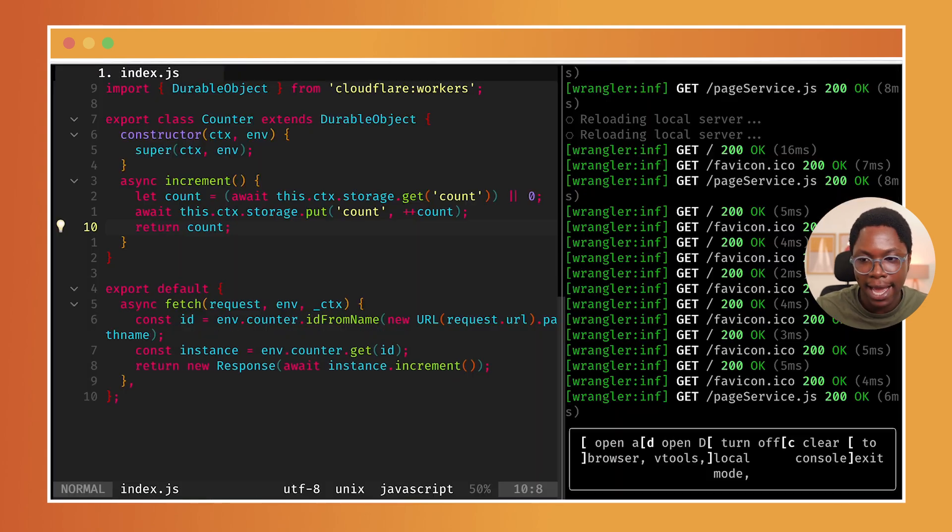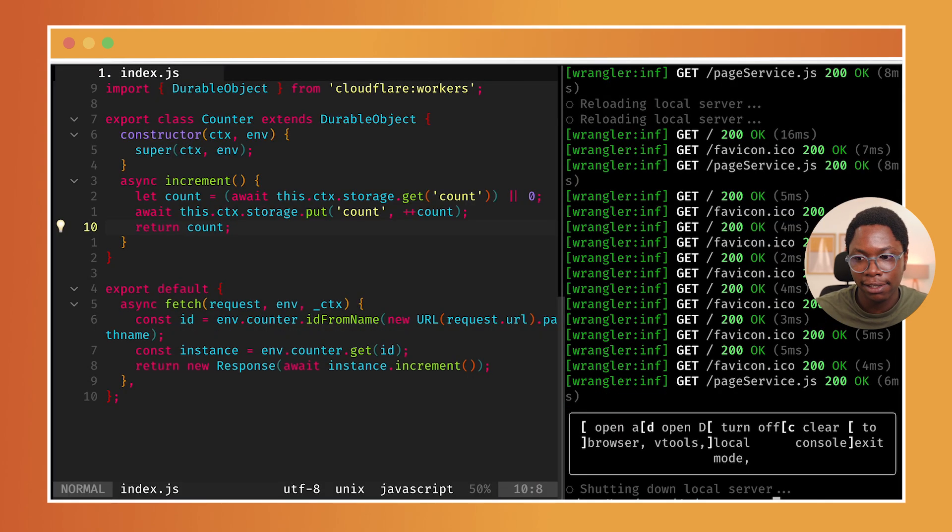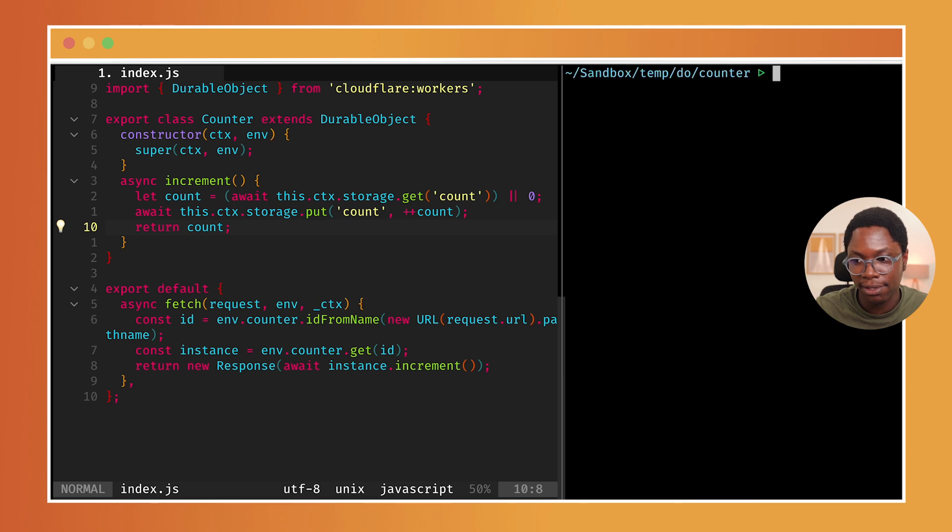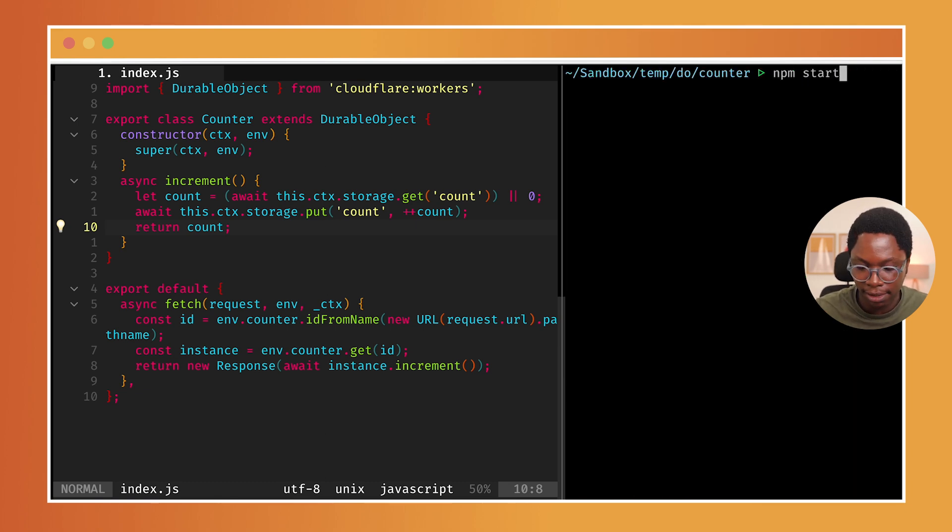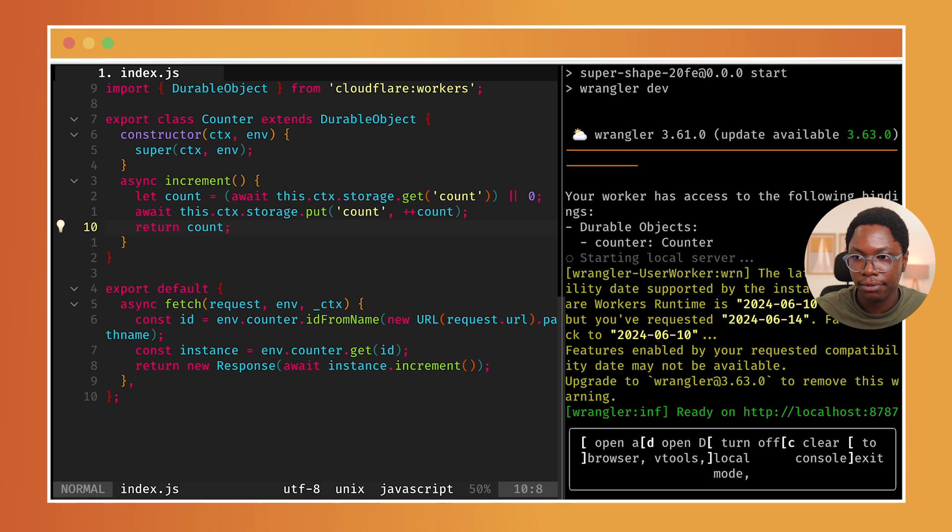Now, if we head back to the browser and we reload this, we should have a count of one. Now I can keep incrementing. And of course, that increments as you'd expect. But the interesting thing here is that heading back to the app and killing the server. So if we kill the server, I've killed the server right now and we restart it. So let's run npm start. We have the server back up and heading back to the browser and refreshing, you'll notice that we have that state preserved because it's stored in a persistent storage, which the durable object has access to. So this is really lovely.